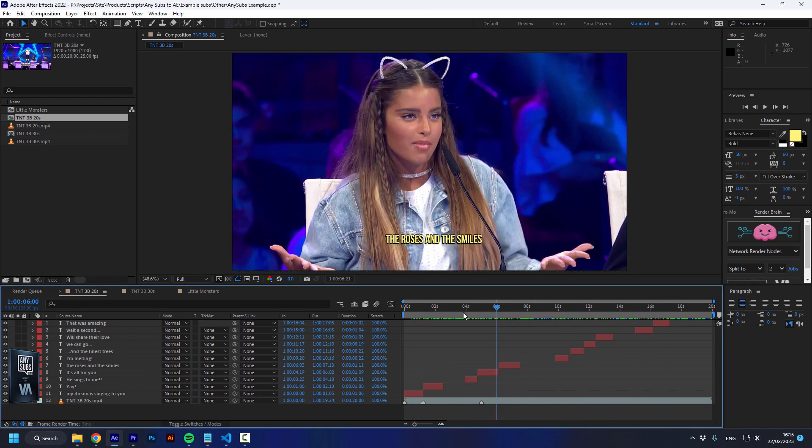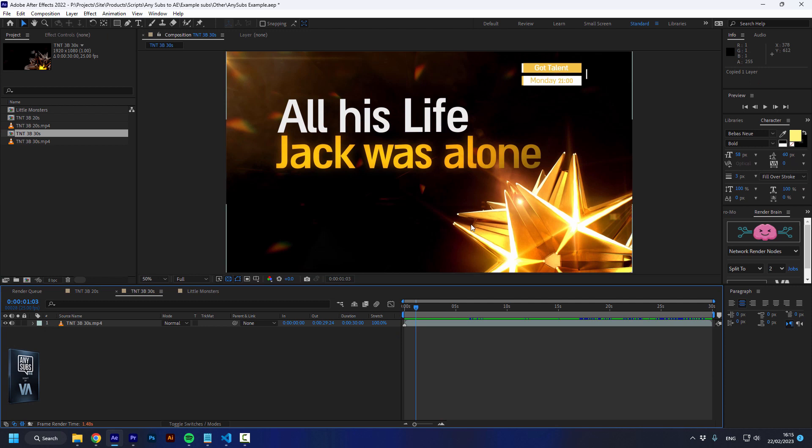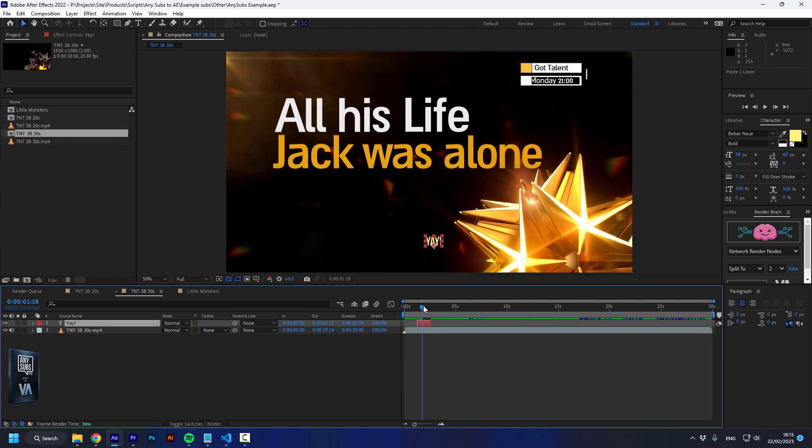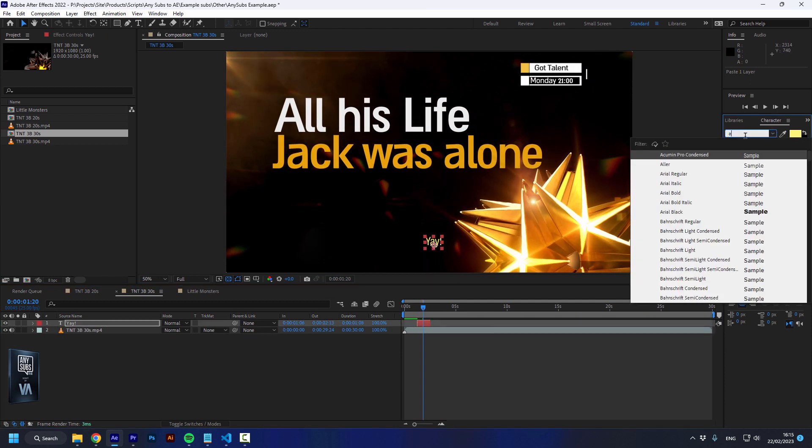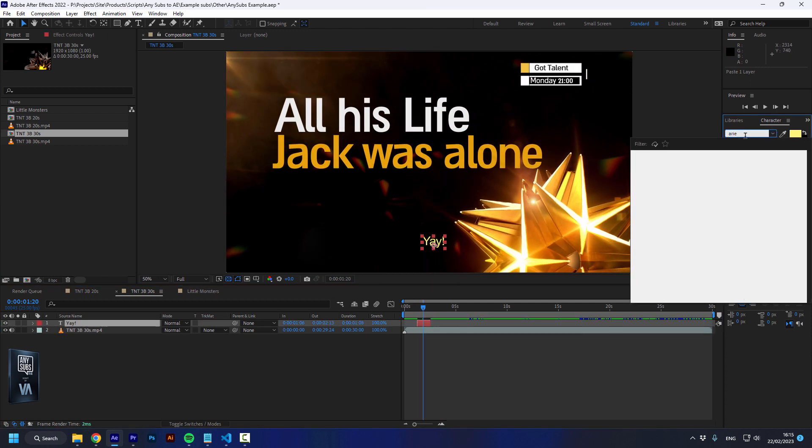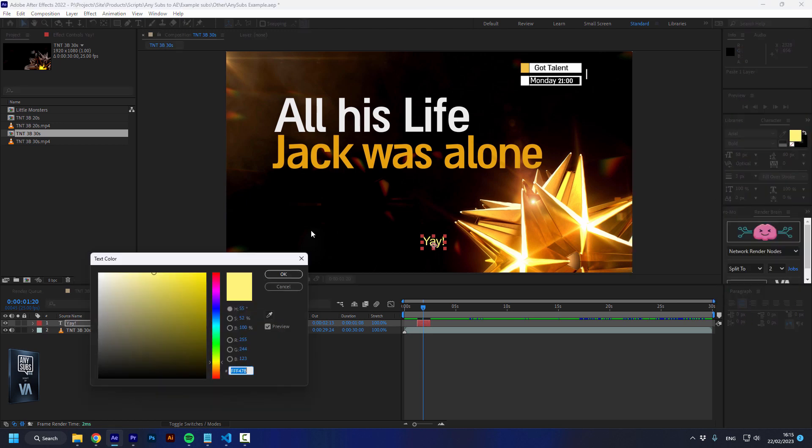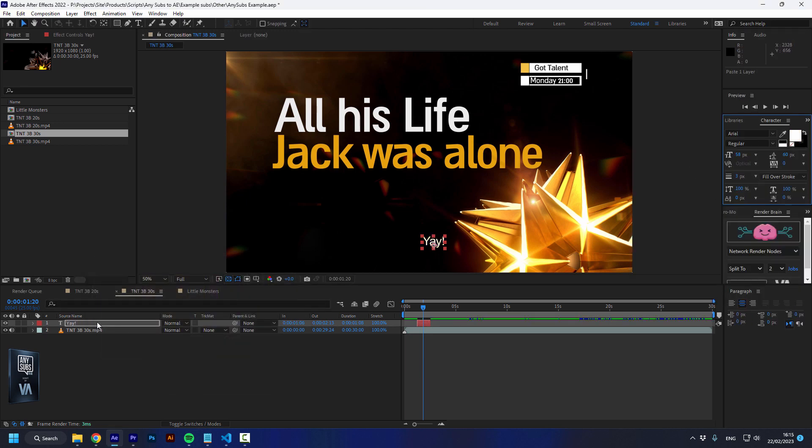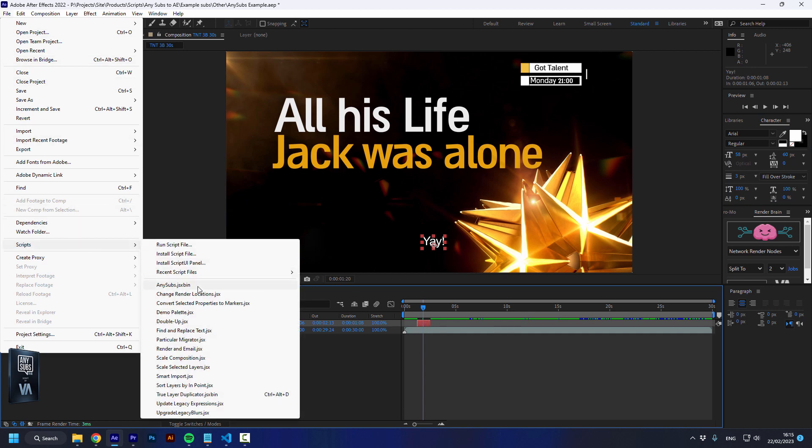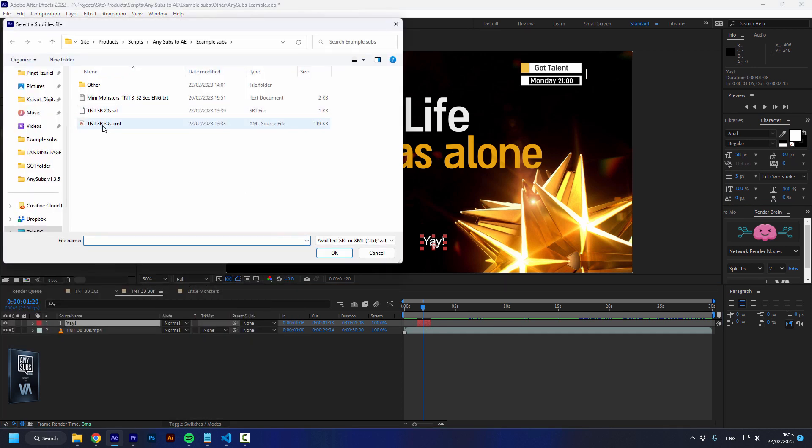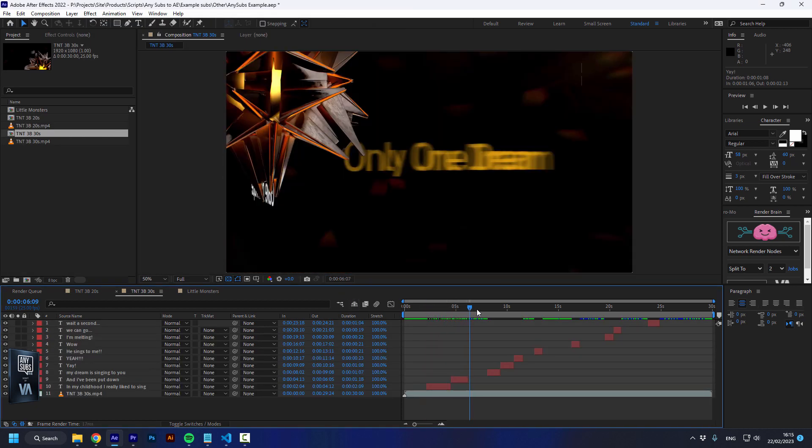Let's do this again with an XML file. This time I'm going to copy one of those subtitles, paste it over here, change the font to Arial, and change the color to white. Then go to File while the layer is selected, Scripts, AnySubs, and select the XML. Later I'll talk about how to create all of those subtitles. And that's it!